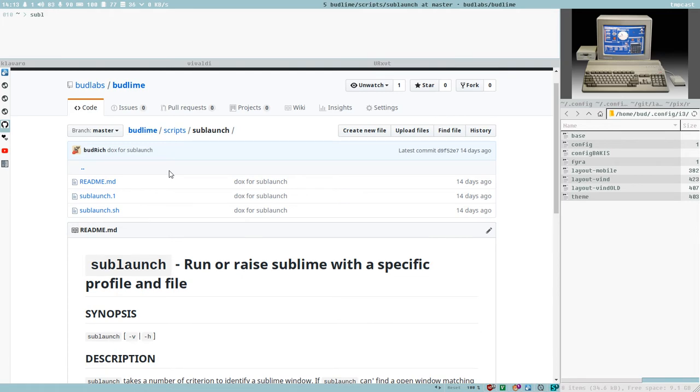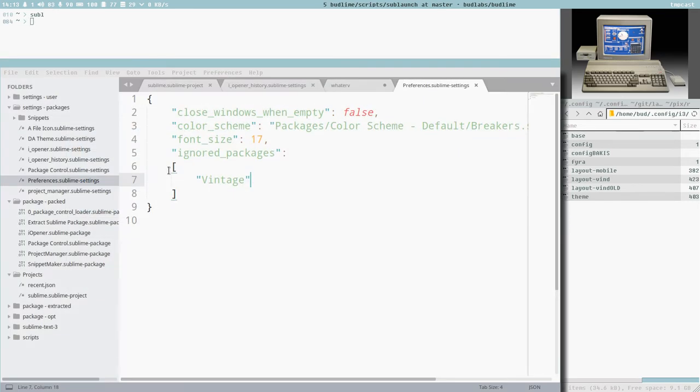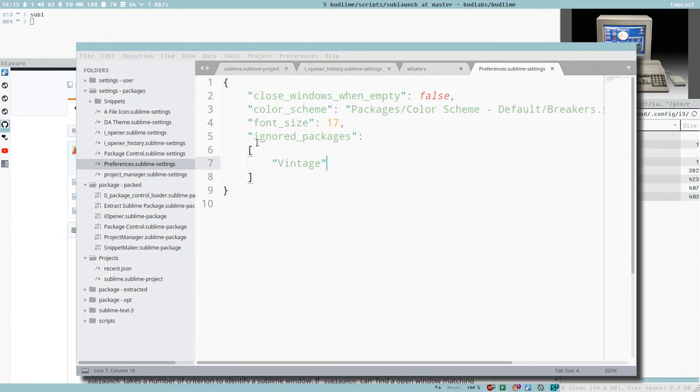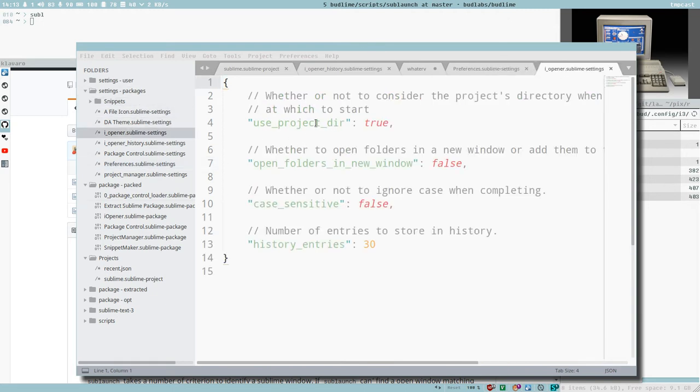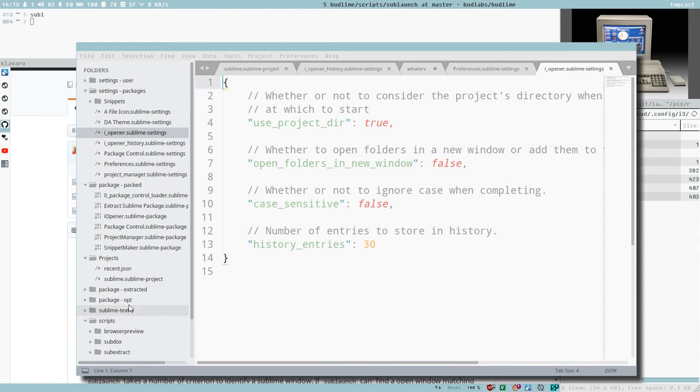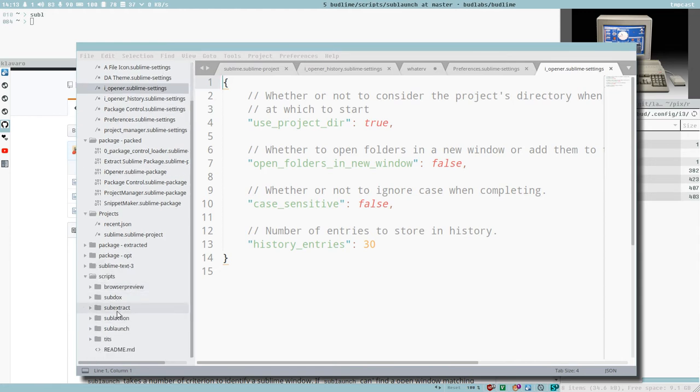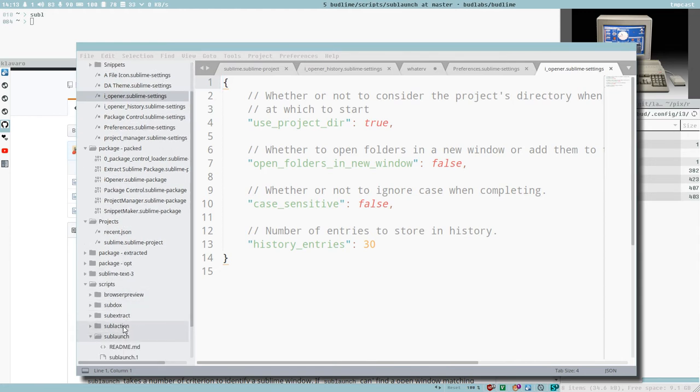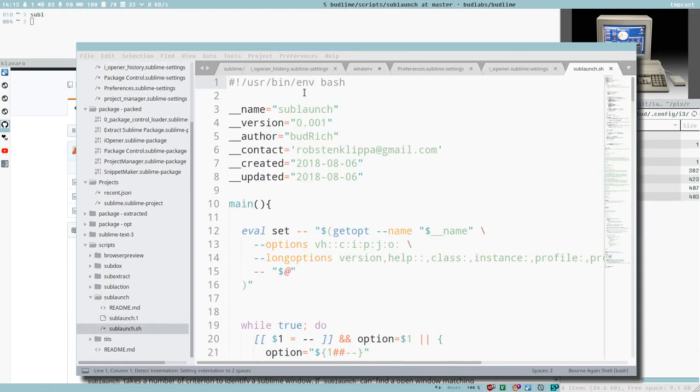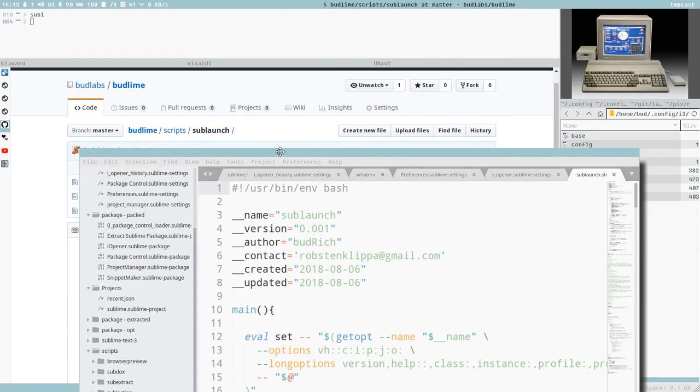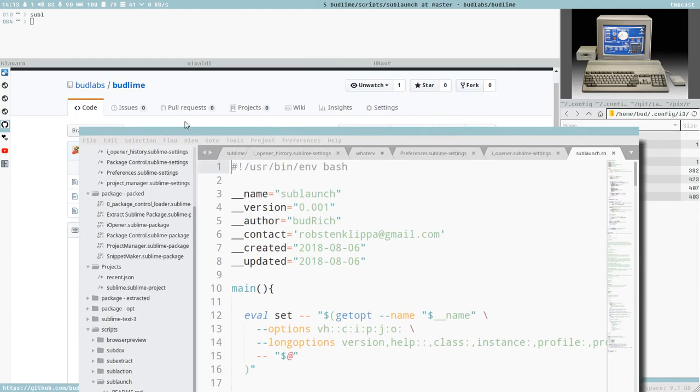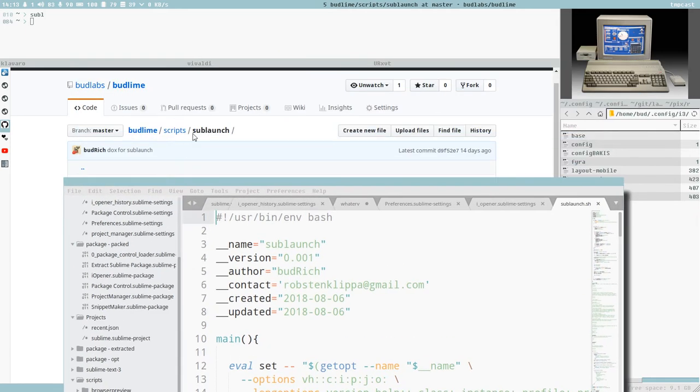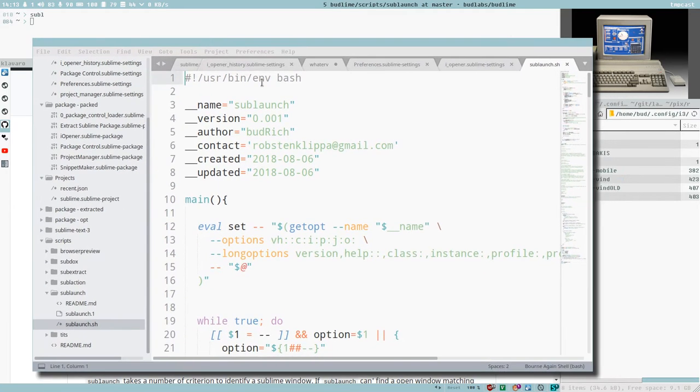So if we just start with launching Sublime normally, from a terminal here, then we can see this stuff here. This is the normal Sublime project that we have been working on all along here. I have the script here, I just added this directory with BudLime scripts that you can find here, BudLime scripts Sublaunch in the BudLabs organization on GitHub.